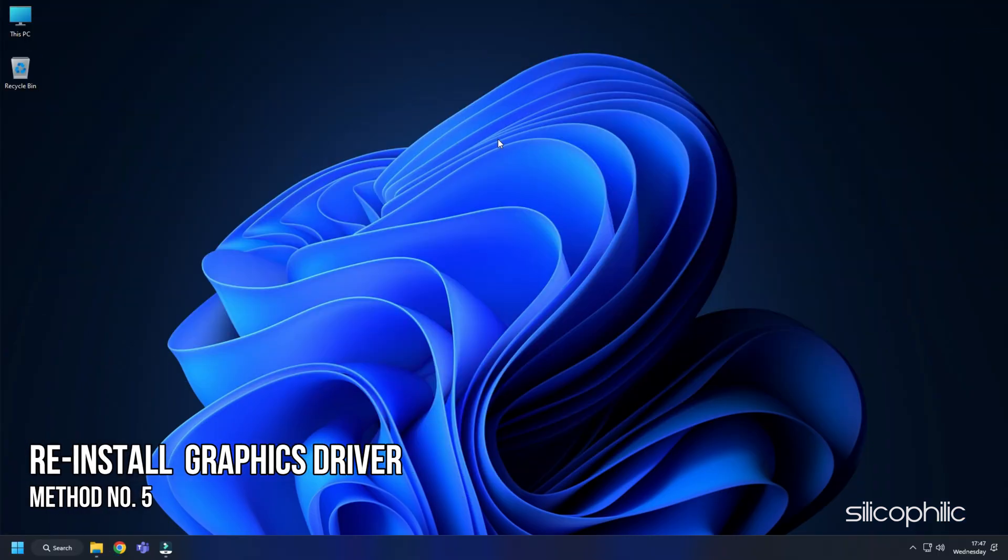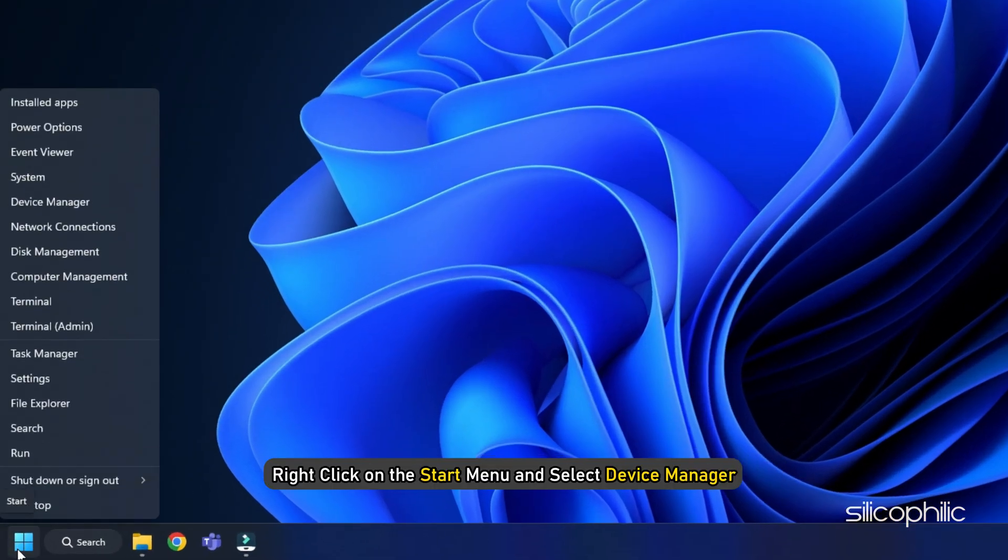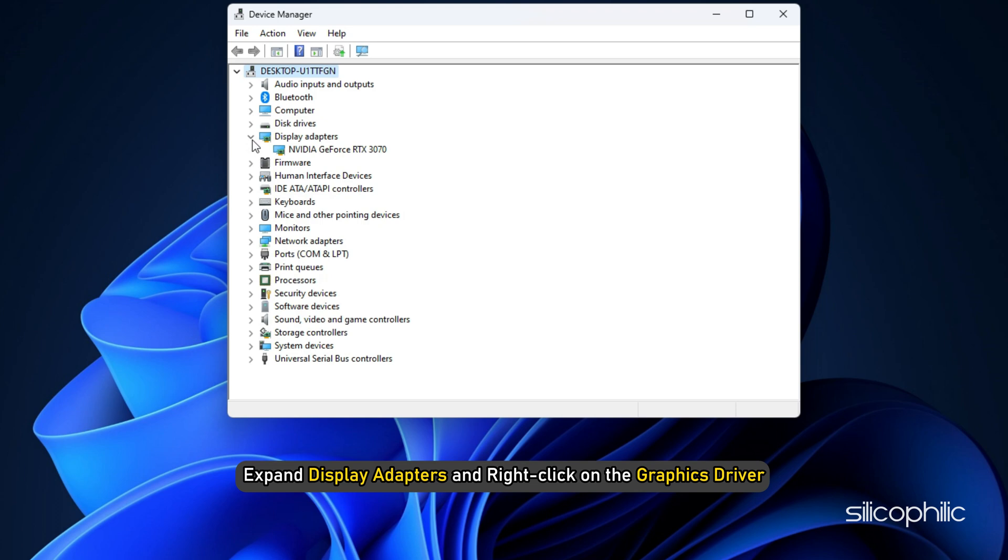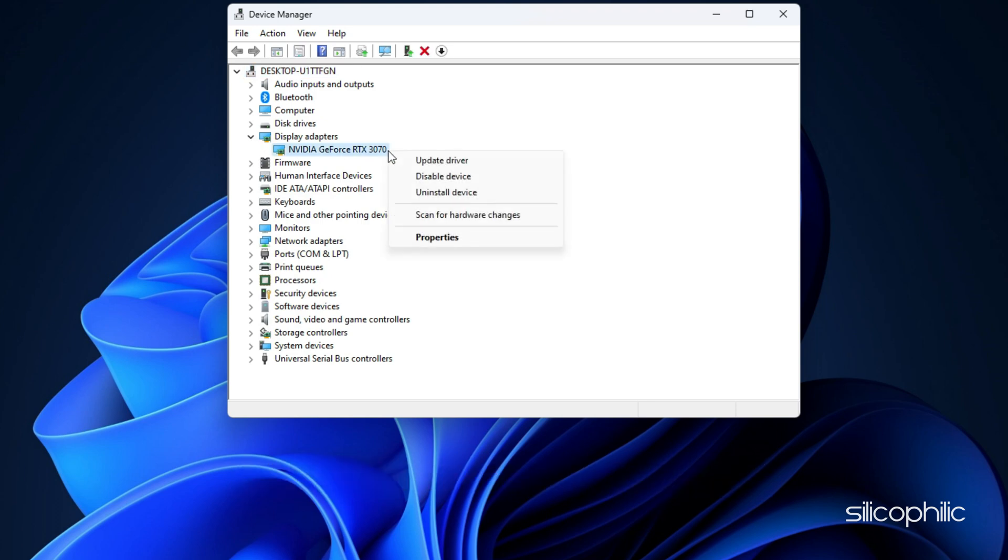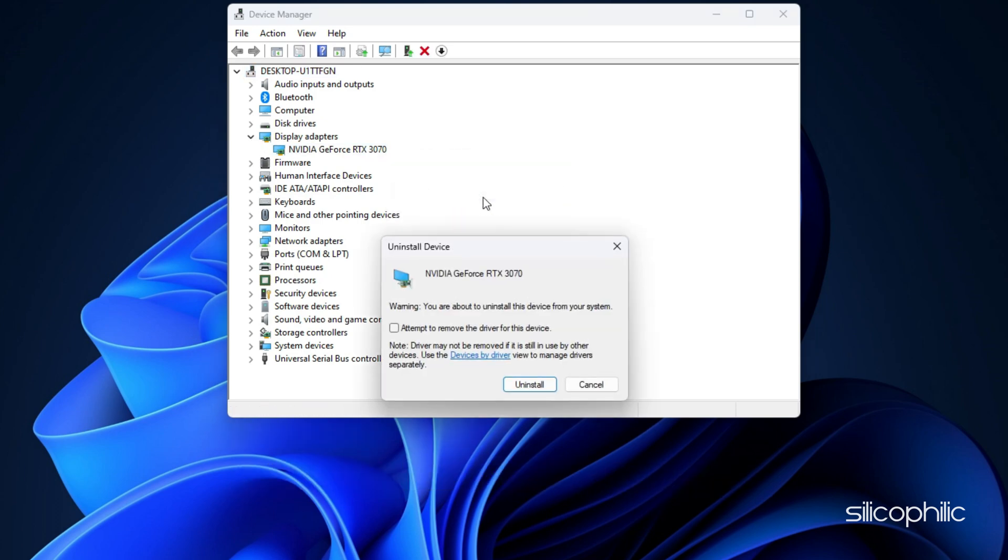Method 5: If updating your graphics drivers don't work, try reinstalling them. Right-click on the Start menu and select Device Manager. Expand Display Adapters and right-click on the Graphics driver. Select Uninstall Device and follow as shown.